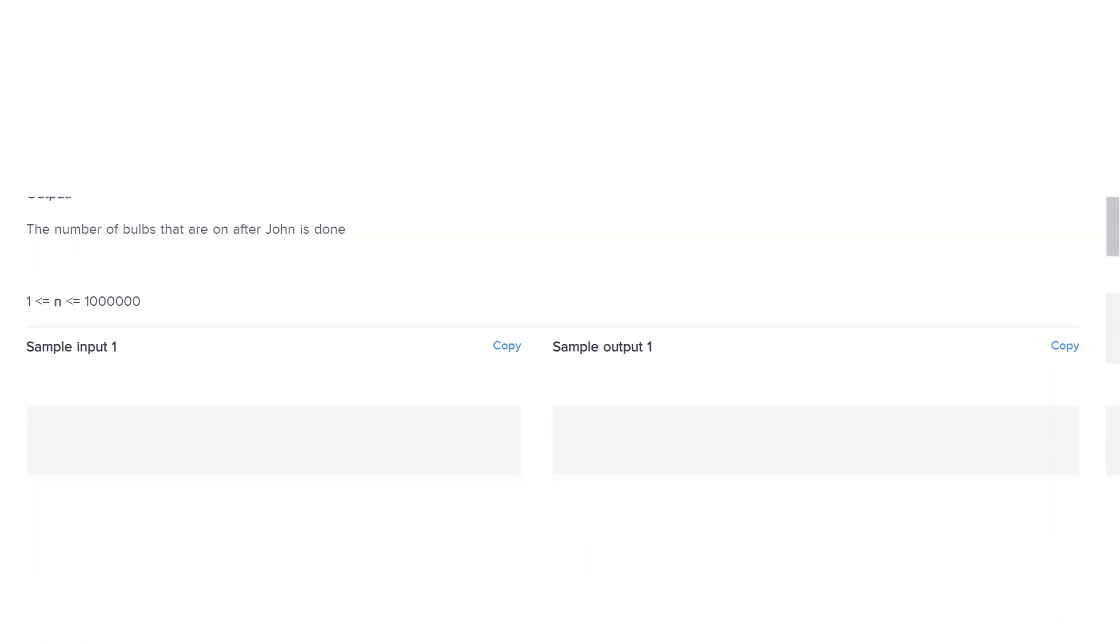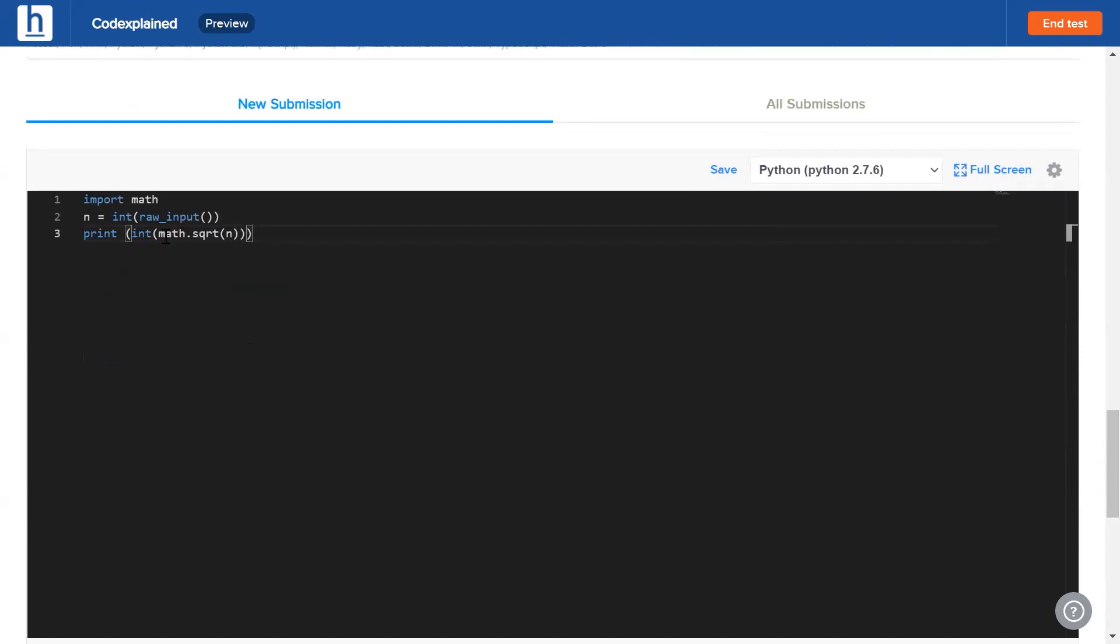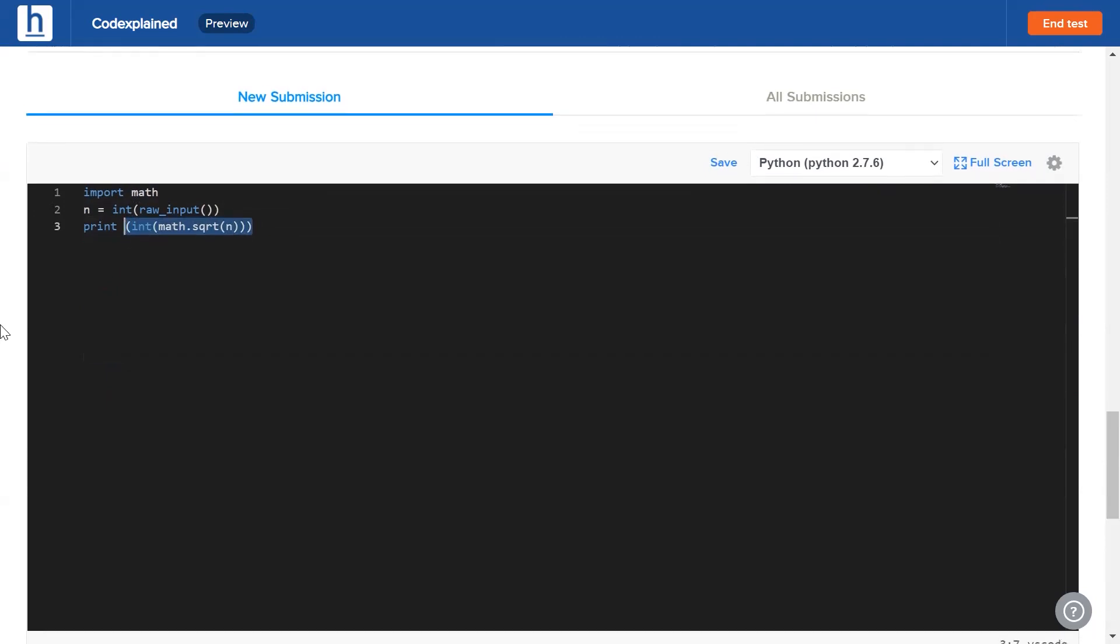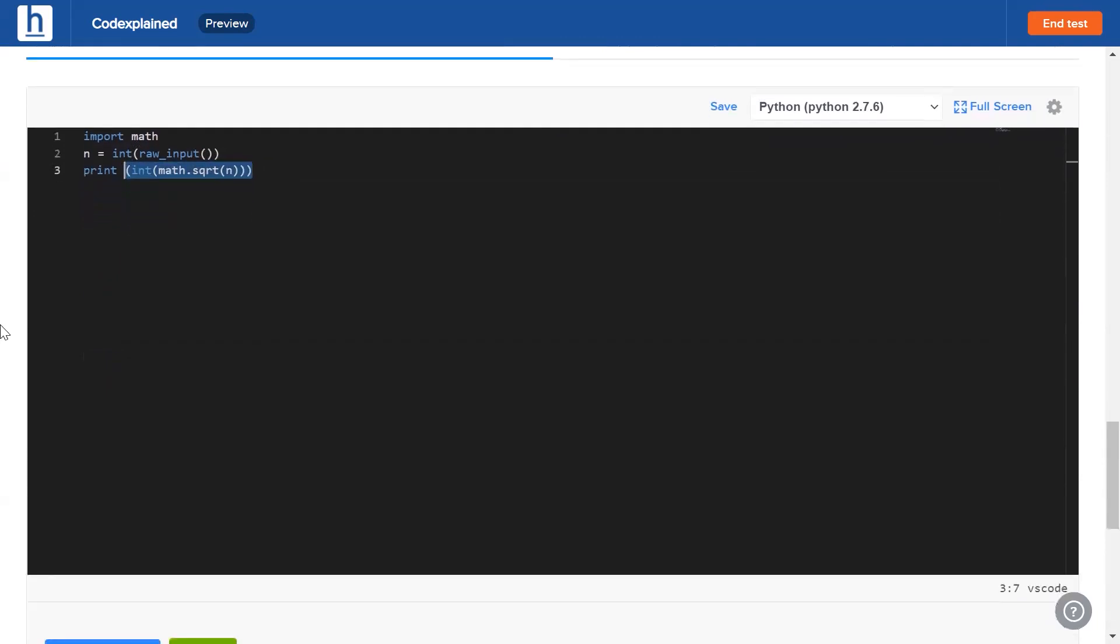And the code is as simple as you see right here - probably the shortest thing we've ever seen on this channel. We take the input n and all we do is print its square root and we convert it to integer so as to drop off the decimal part.